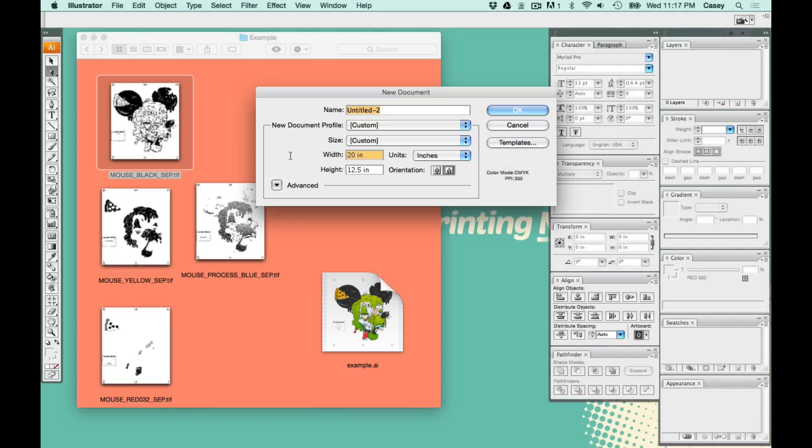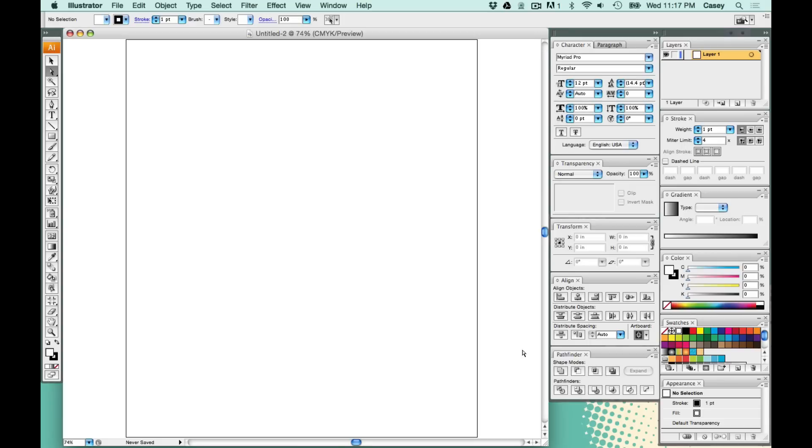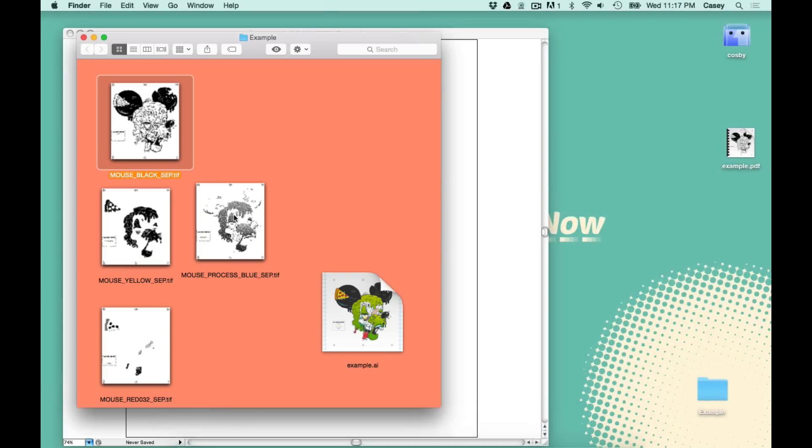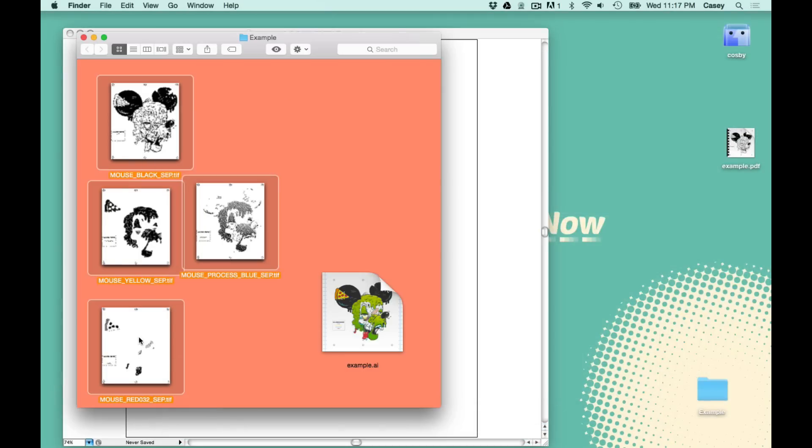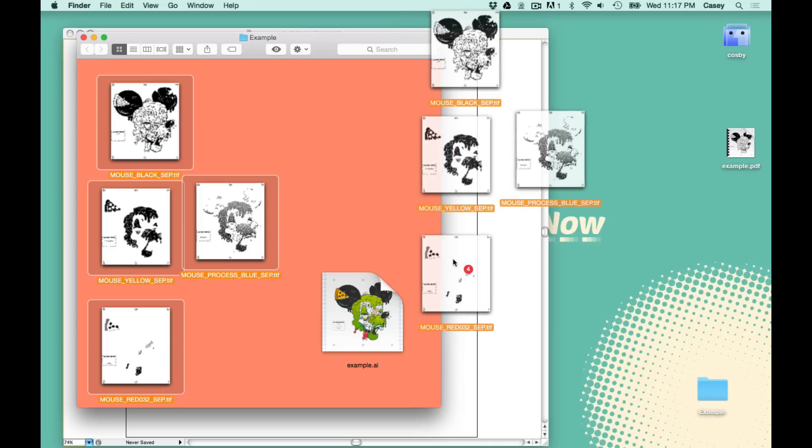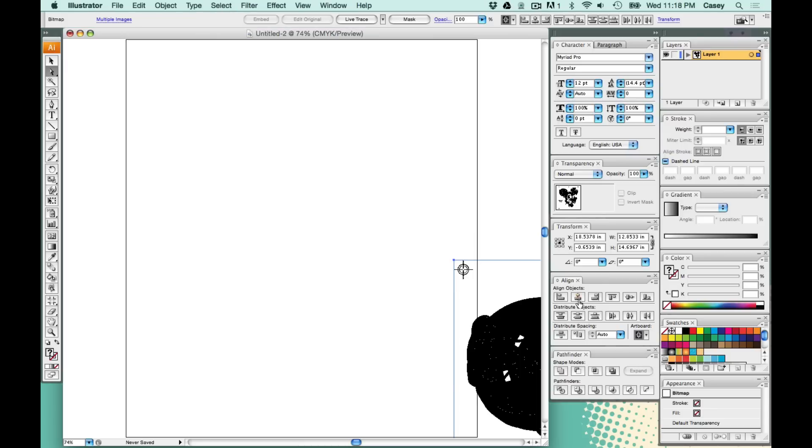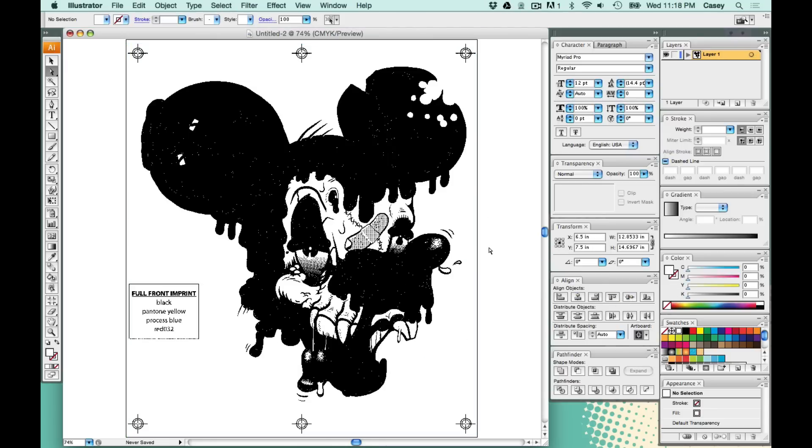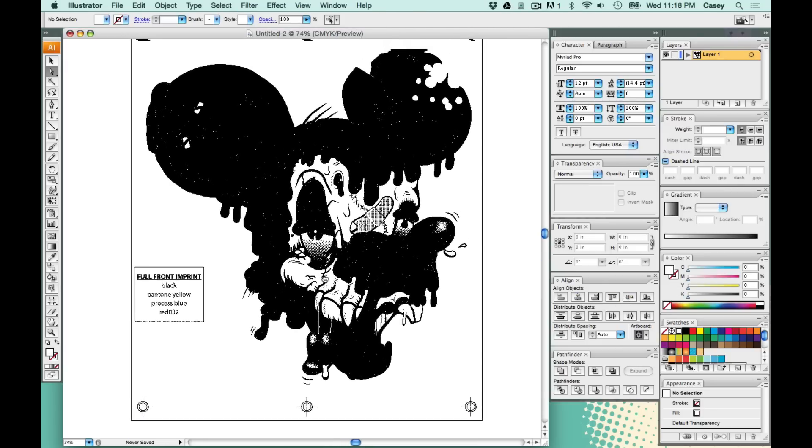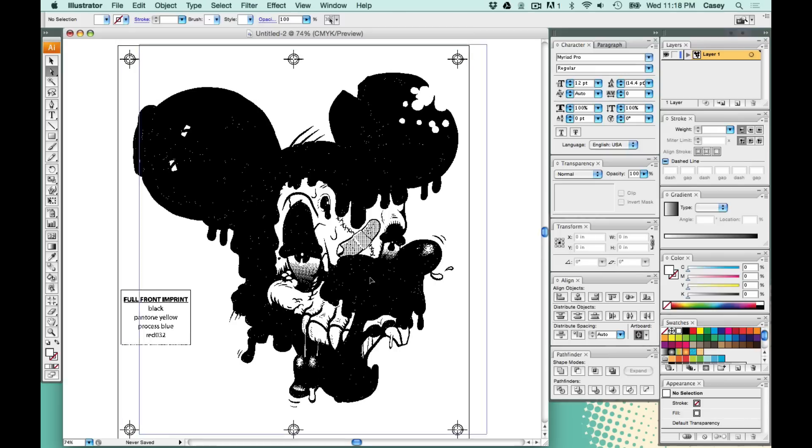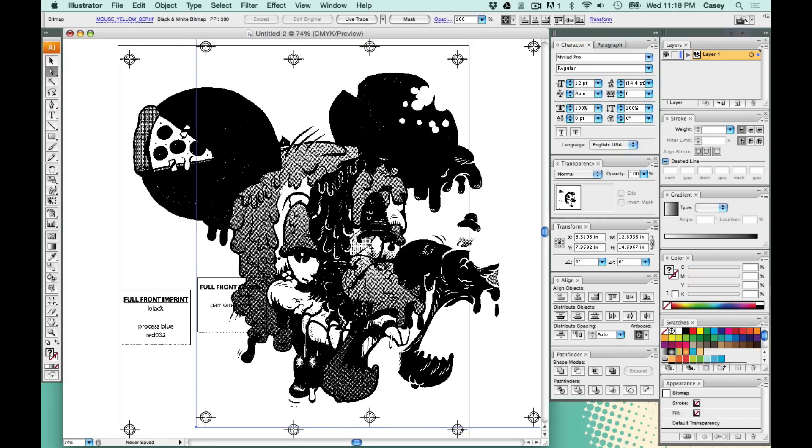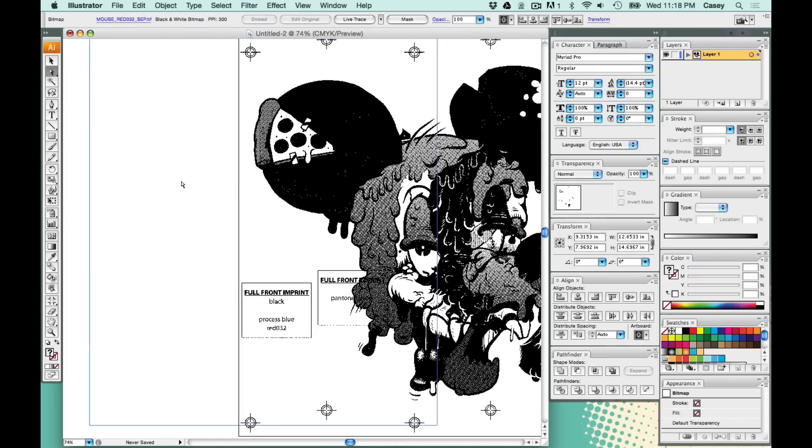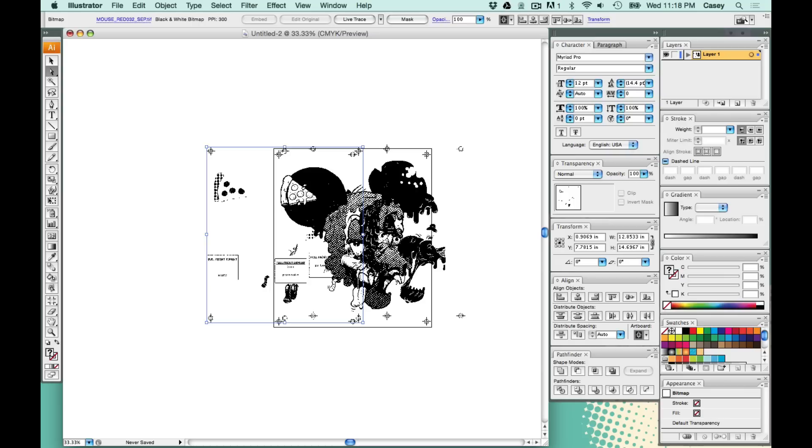I'm going to open up a new illustrator document that's about the same size as the artwork. I'm just going to select all the TIFF files we created and drag them right onto the artboard. They're all bitmap images.